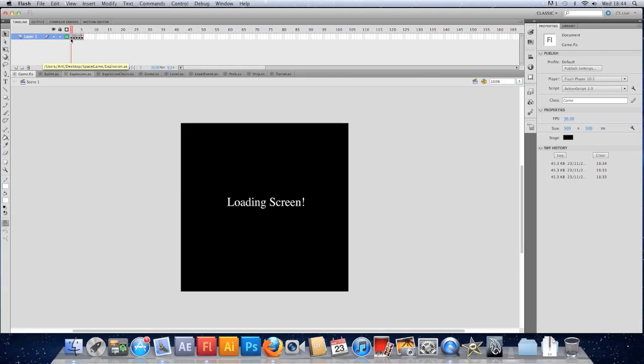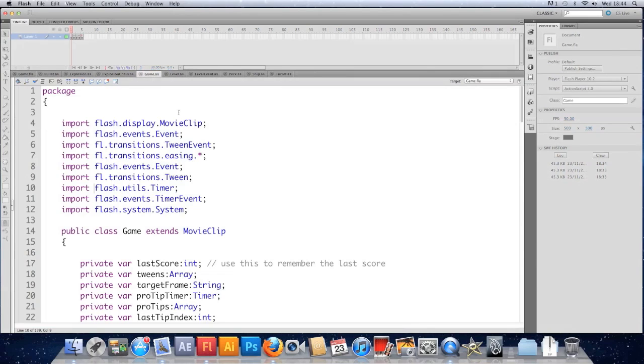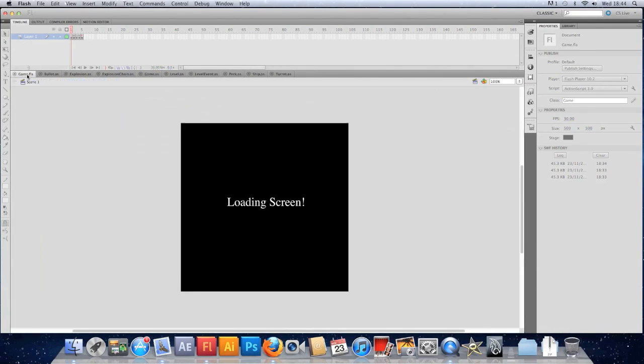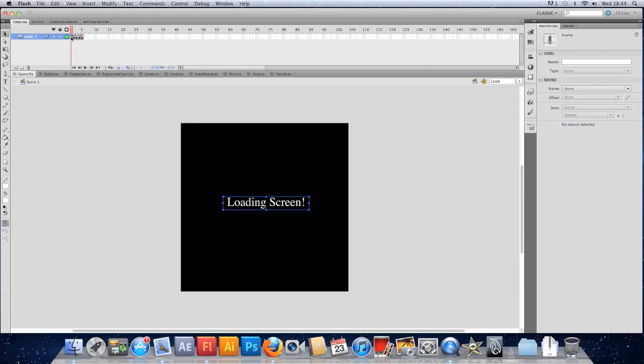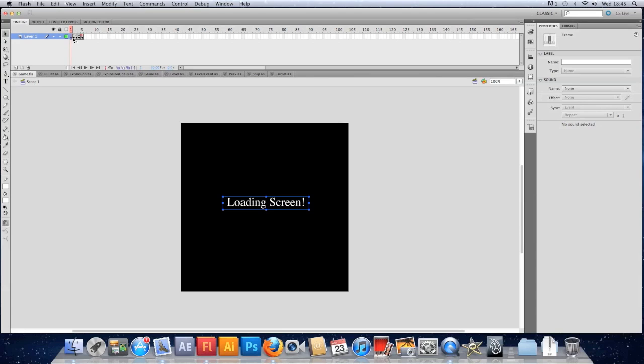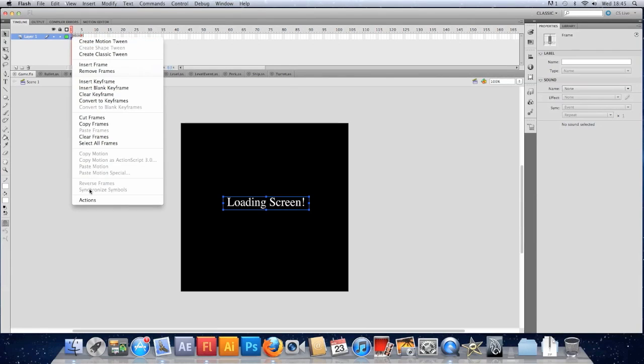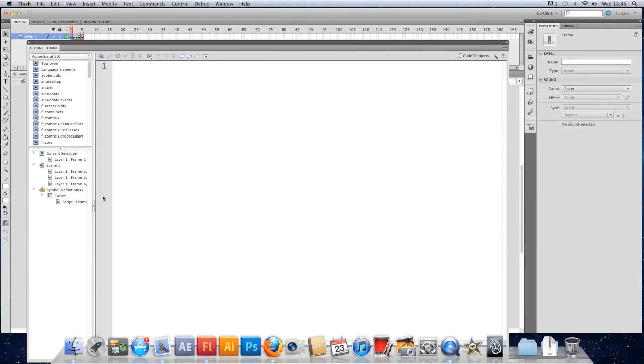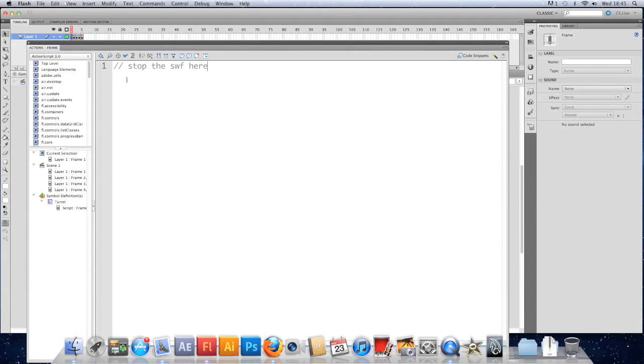I'm going to do the bulk of it in the timeline, but just note that this code could quite as easily go in your document class. I'm doing it for the sake of simplicity in the timeline here. For anyone watching this video who hasn't done all the ones before it, you'll still be able to take something from this. I'm going to get into the actions of my first keyframe. The first thing to do is stop the SWF here.